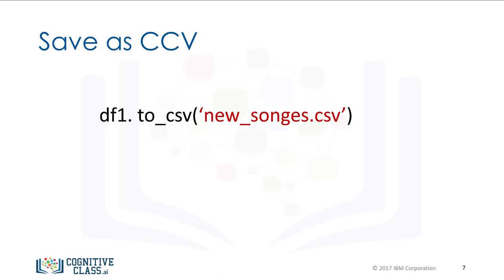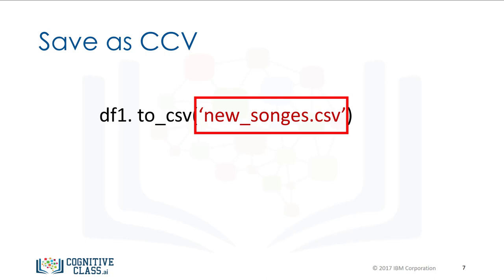We can save the new data frame using the method to_csv. The argument is the name of the csv file. Make sure you include a .csv extension. There are other functions to save the data frame in other formats.